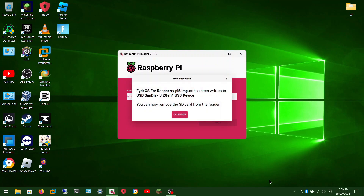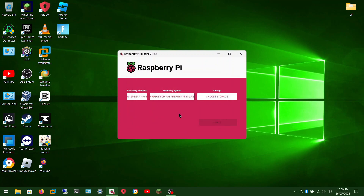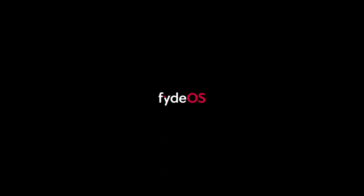Now that the writing is finished, remove your USB drive and insert it into your Raspberry Pi. Switch on your Raspberry Pi. It should now load up into FydeOS or Chrome OS. Make sure you plug in all your peripherals, otherwise you won't be able to move anything or set up the system.